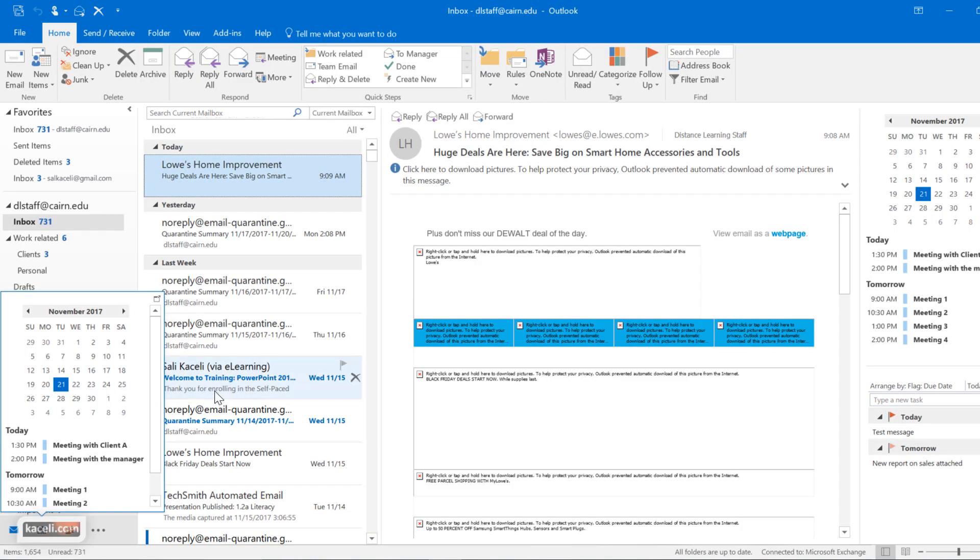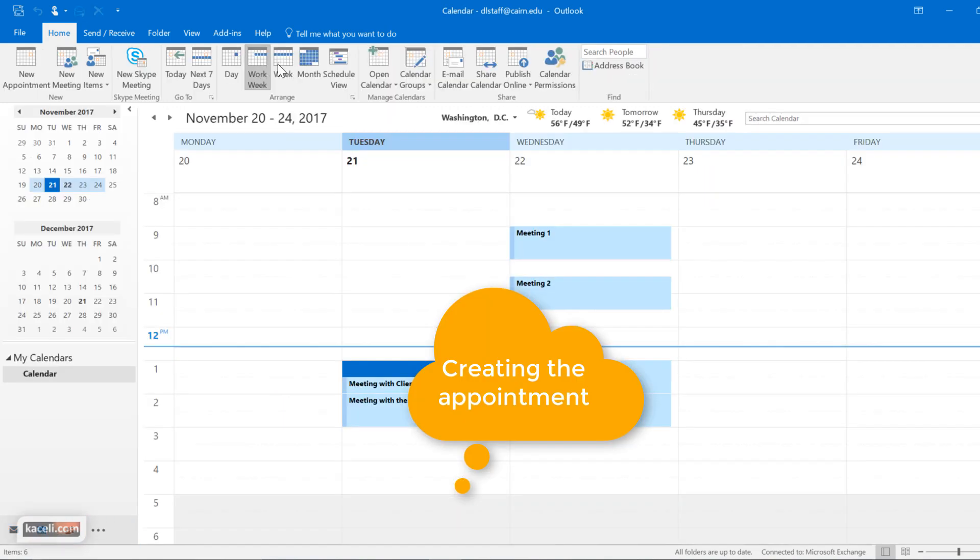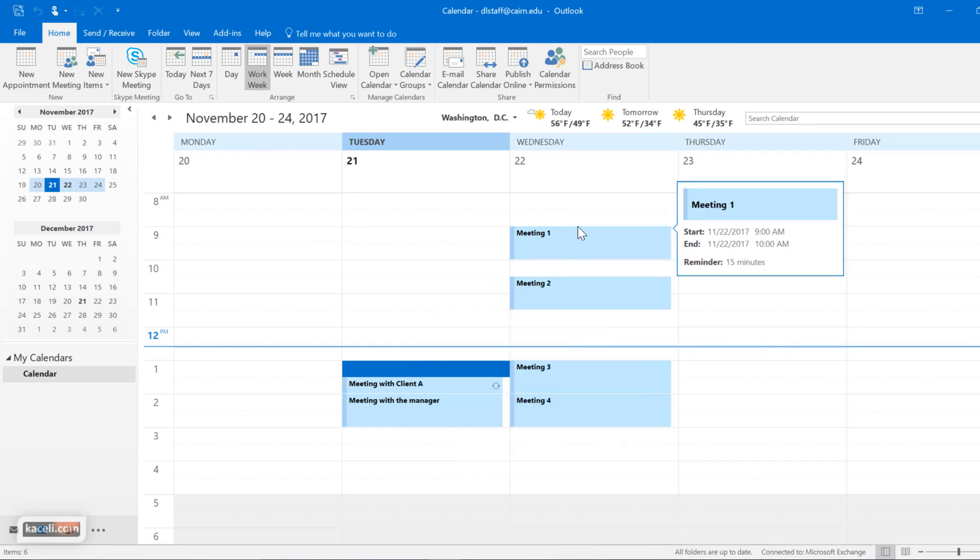Basically once you're in Outlook, you need to click here on the calendar option and choose any of those views. Right now it's on the work week, and let's say that for tomorrow on Wednesday I want to send a meeting request with somebody else.